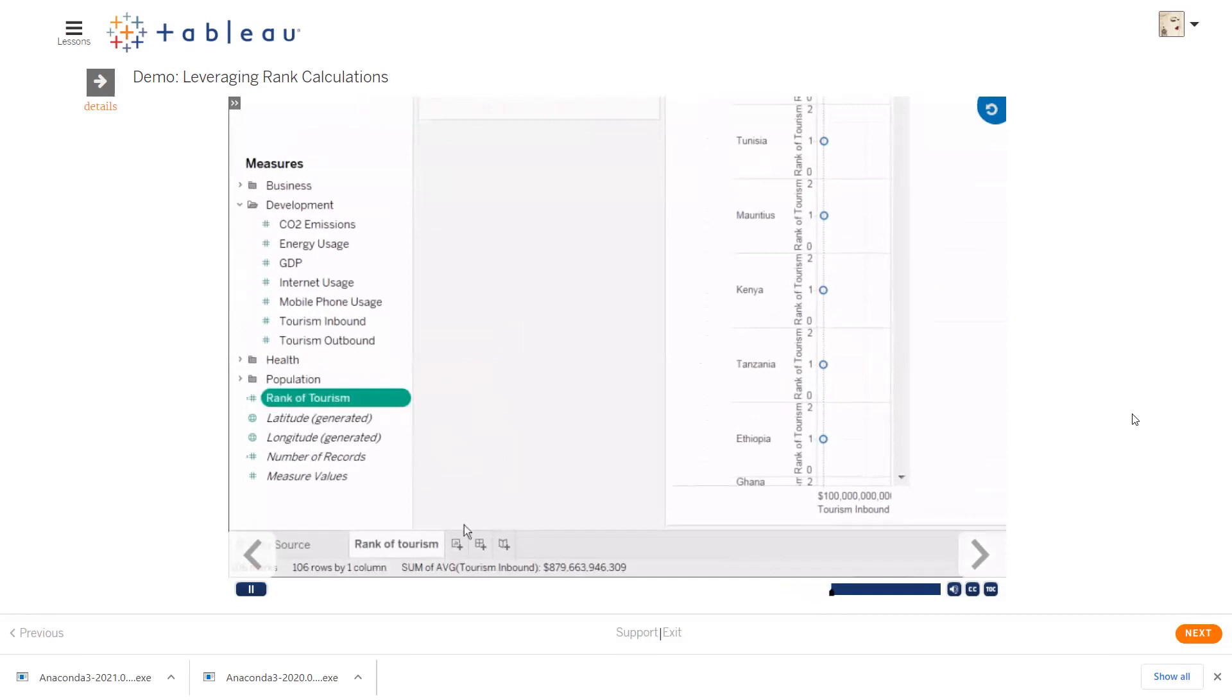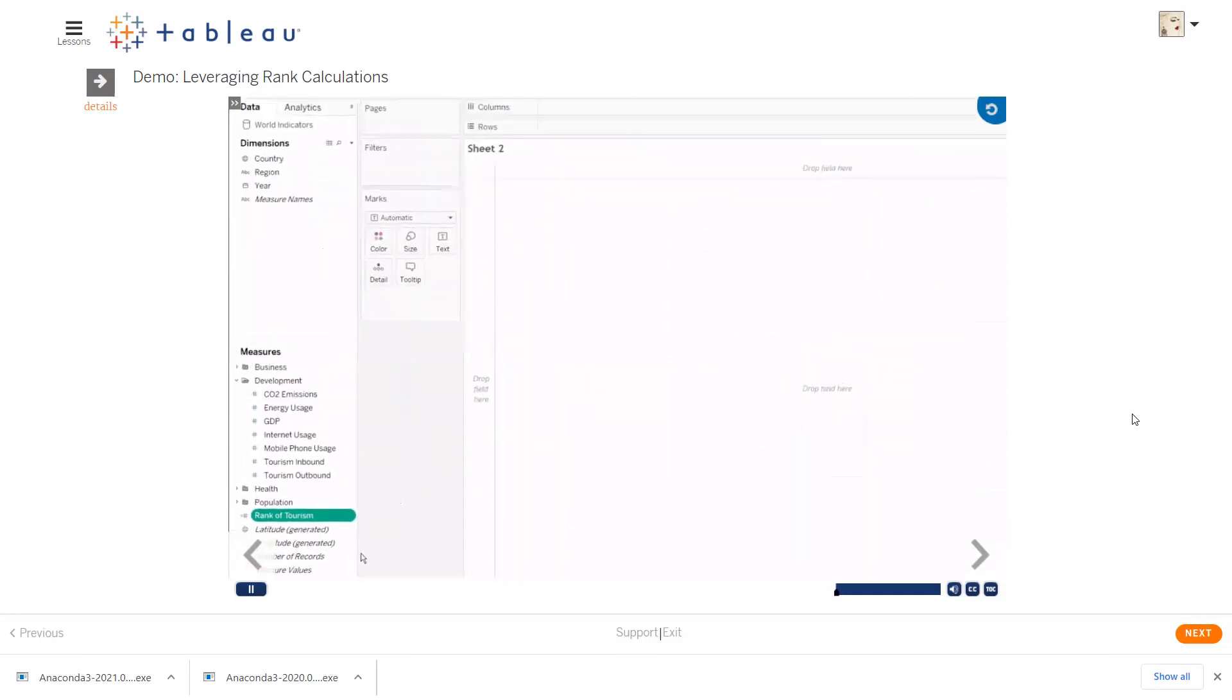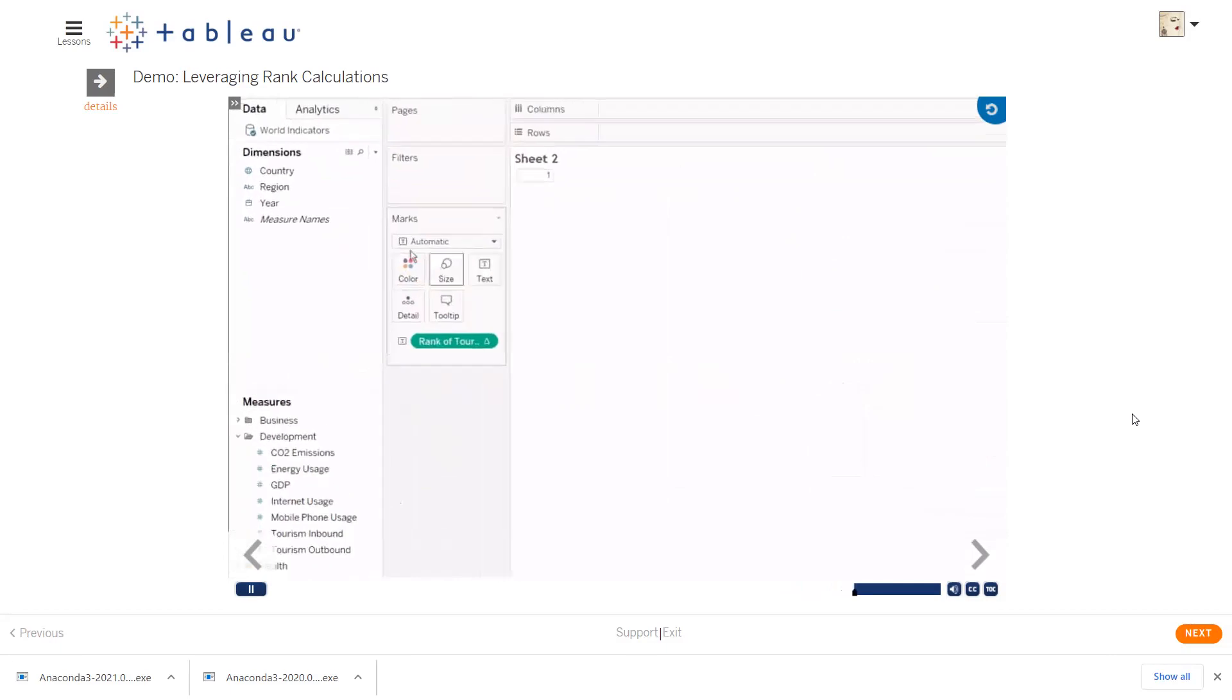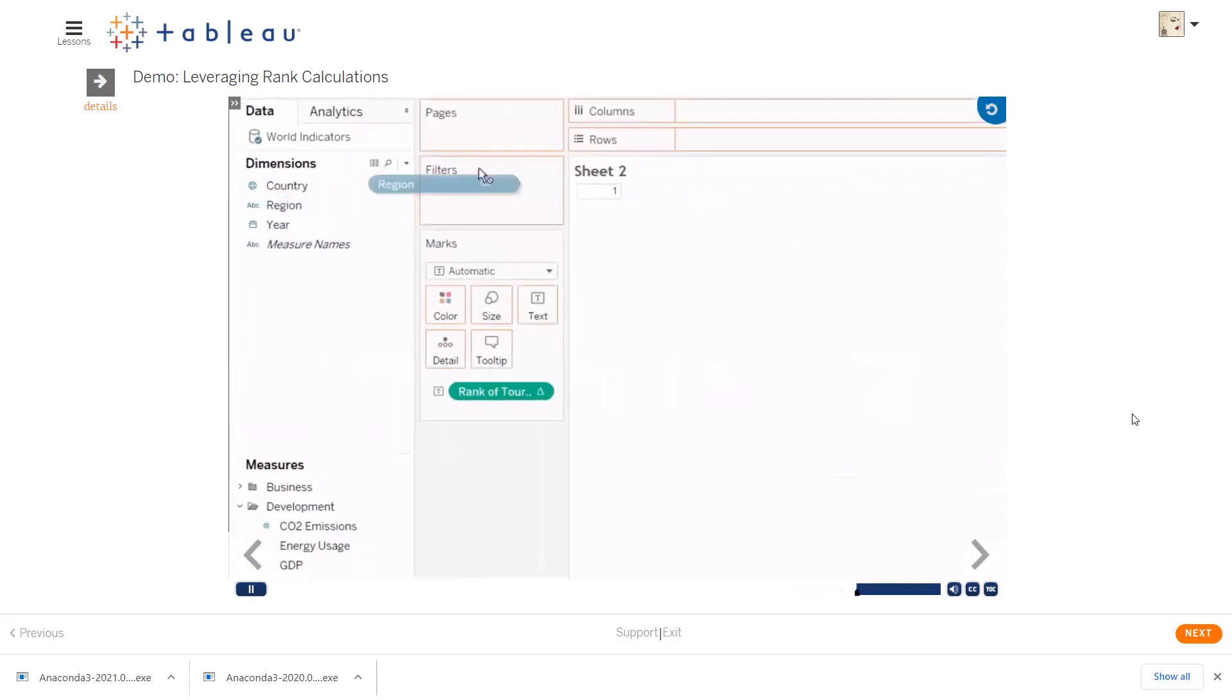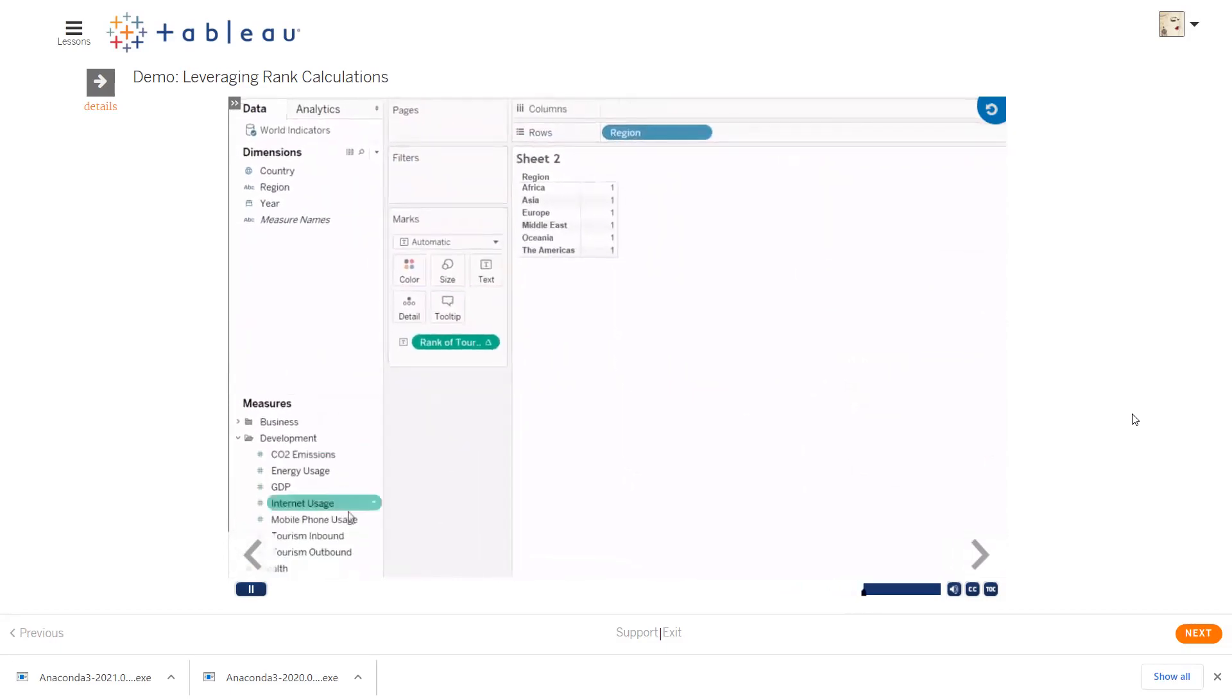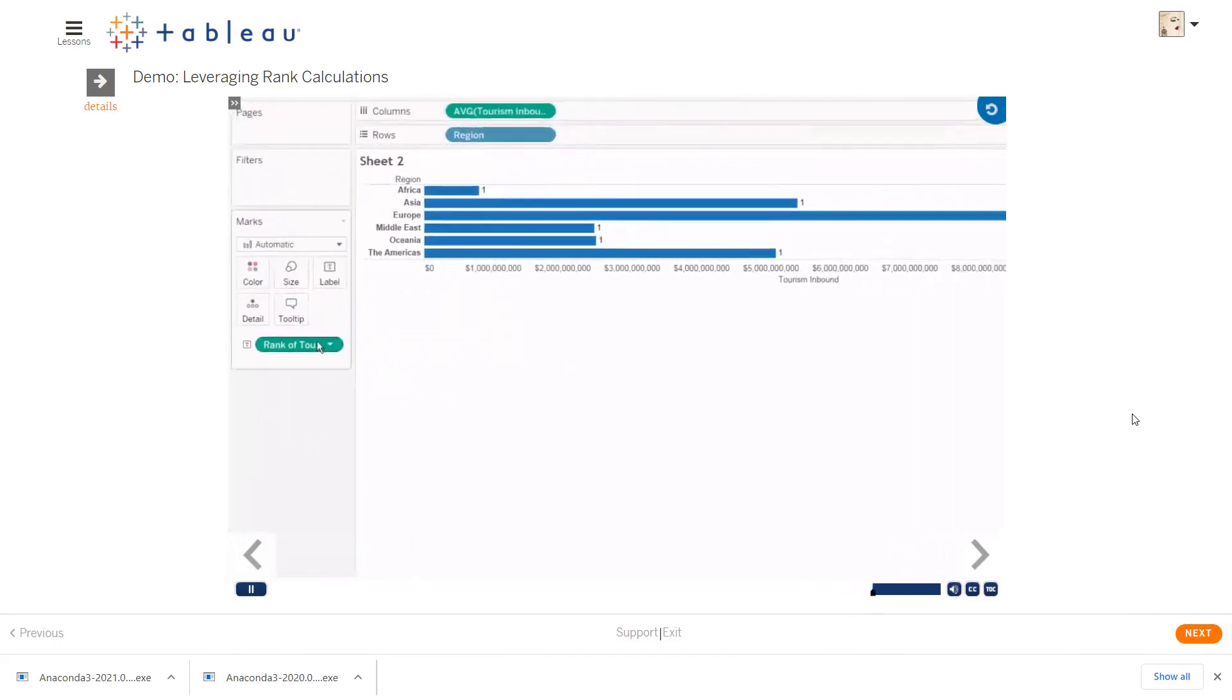Keep in mind, when you use this field, it's dependent on the other fields in the view and so it may need modification. If we bring it into the view, it will show a rank of 1. If we bring out region and the tourism inbound measure, we may want to update the scope to compute using table down.